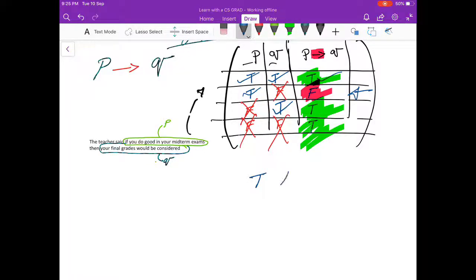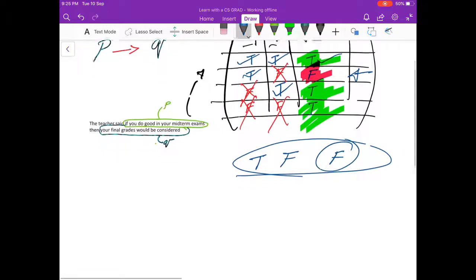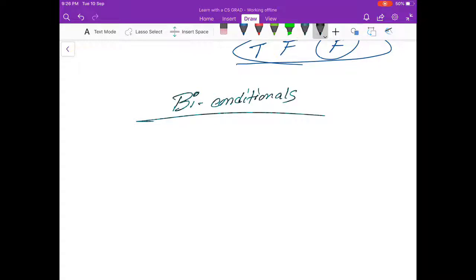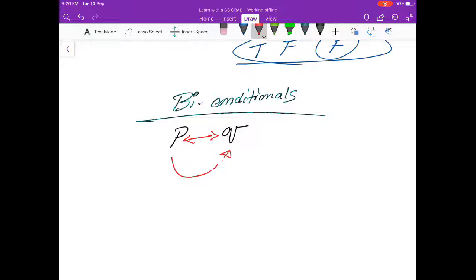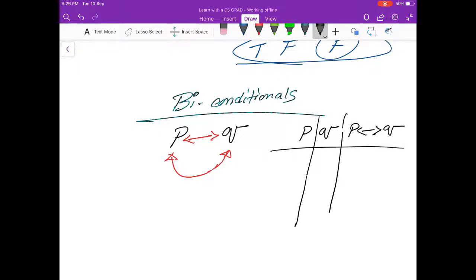Now we're going to talk about bi-conditionals. Remember the key point: when you keep your promise but the teacher doesn't, the result isn't in your favor, making it false. For bi-conditionals, let P be a statement and Q be another. The bi-conditional sign means if P happens then Q would also happen. Let's look at this using a truth table: P, Q, and P bi-conditional Q — there are going to be four rows.